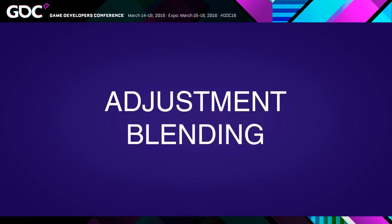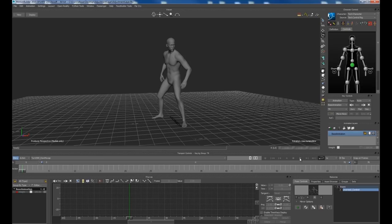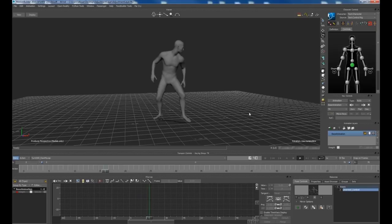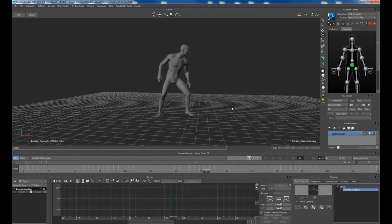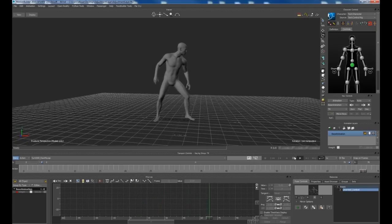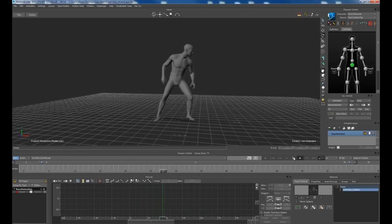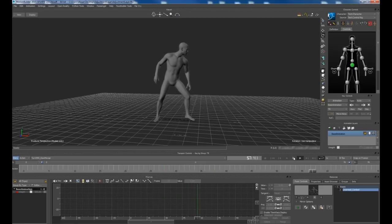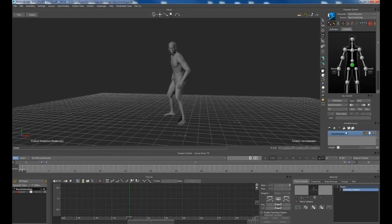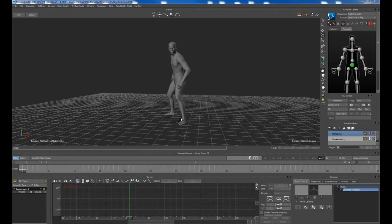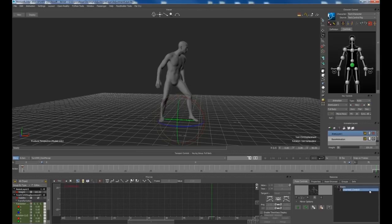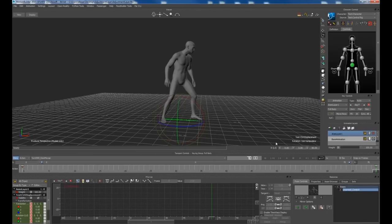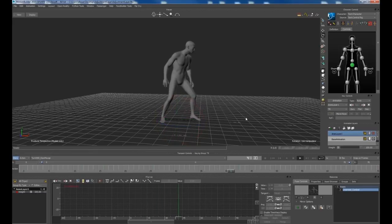So I'm super happy that we finally get to show this off because I've been sitting on this for a while and it's pretty awesome stuff. So let's get to it. What is adjustment blending? So here we've got some raw mocap of this character turning on the spot. And this is the typical type of thing that an animator would need to clean up in their day-to-day work.